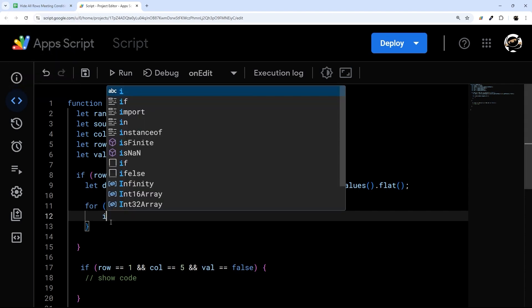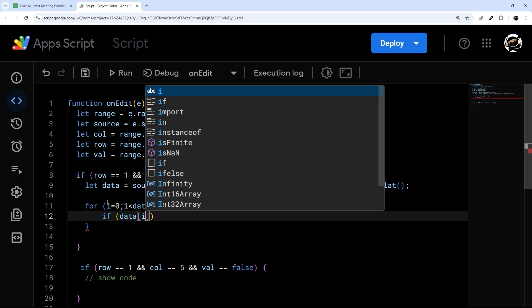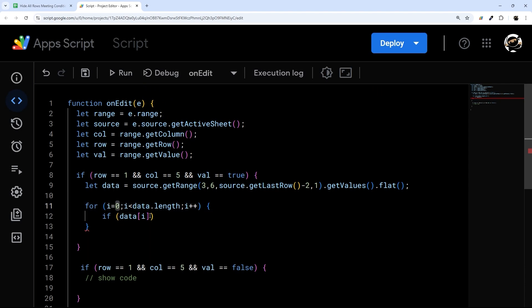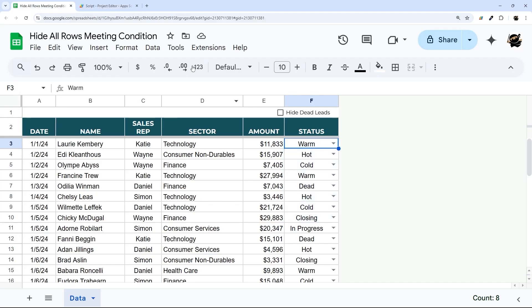So we're going to do here is say if data[i], and again, this i is going to go through this, it's our placeholder. And then every row, it's going to add one. So we'll start at zero. And so this will be data zero, which would be this first row. And then after that, it's going to go to the next one. So it'd be zero, then one, then two, and so forth.